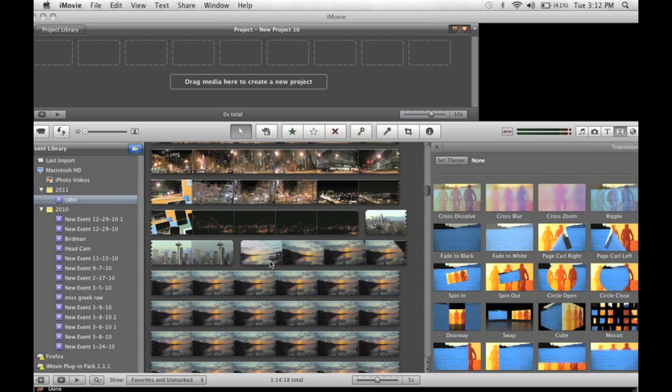Hey everyone, on today's episode I'm going to show you how to flip video in iMovie both horizontally and vertically.